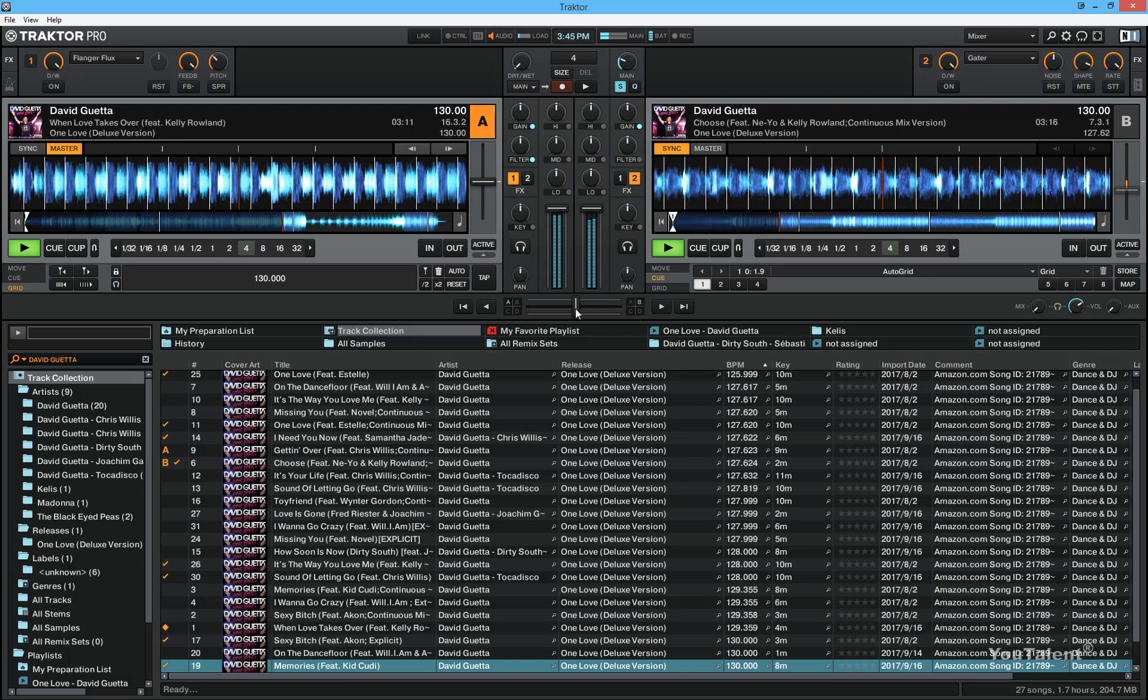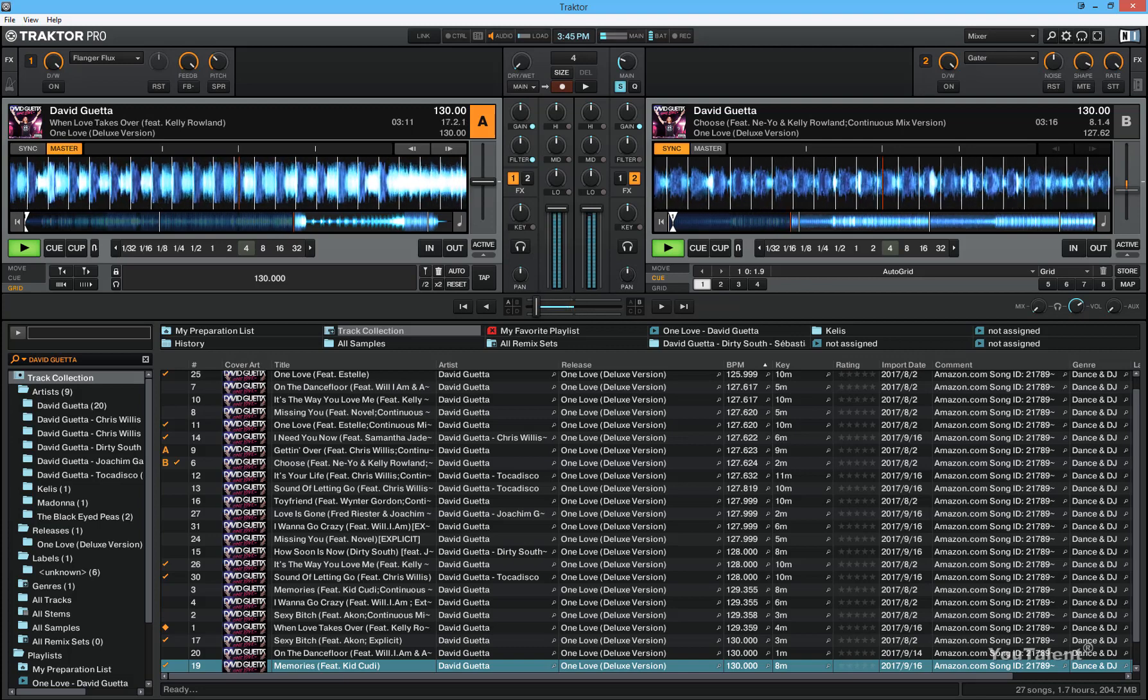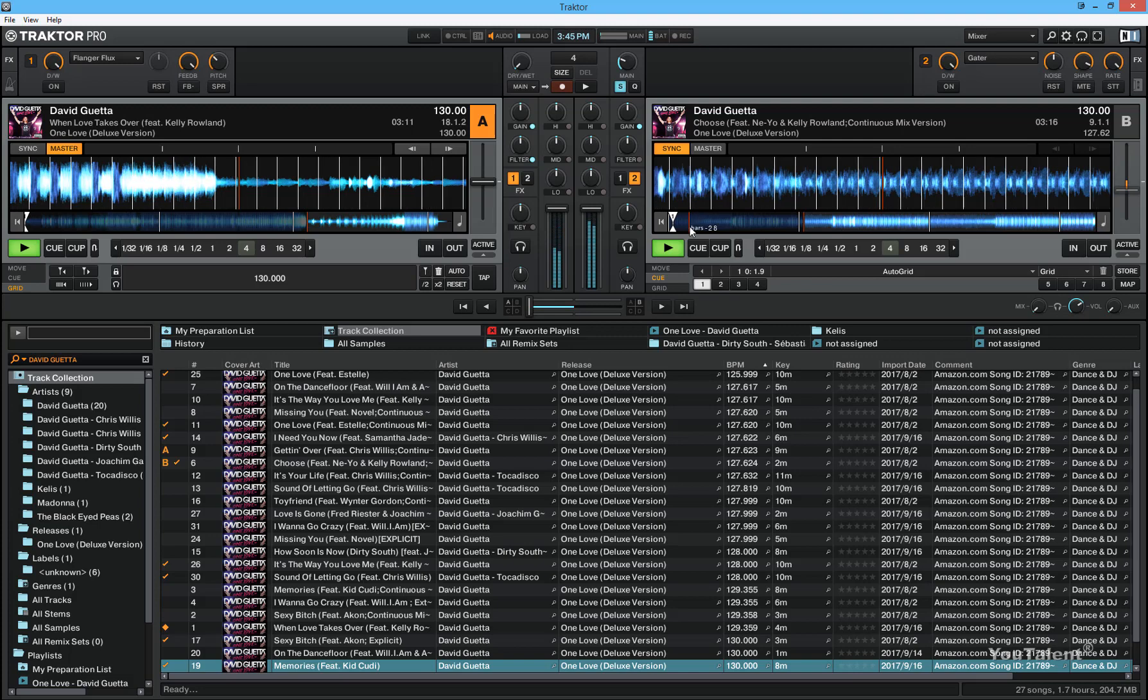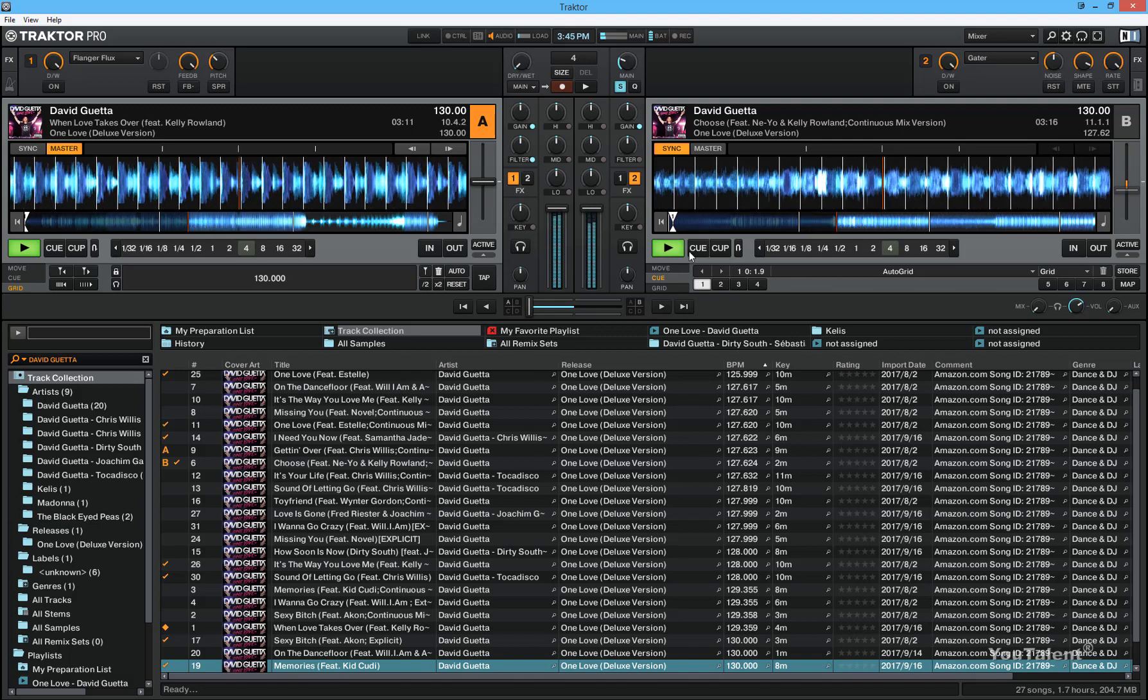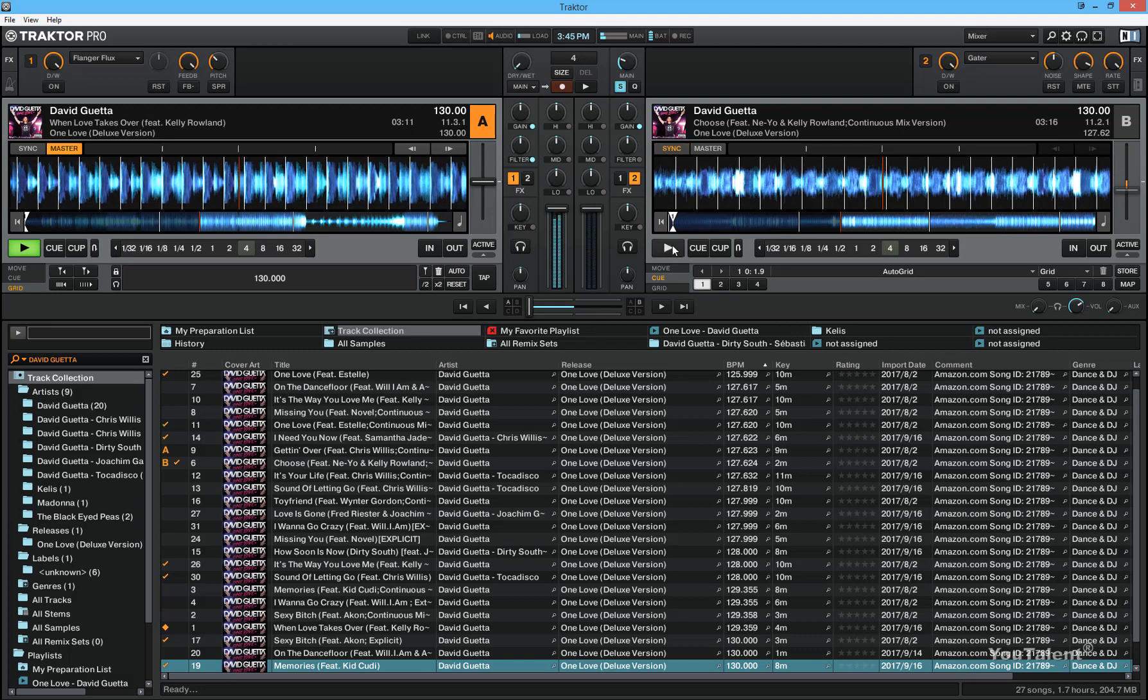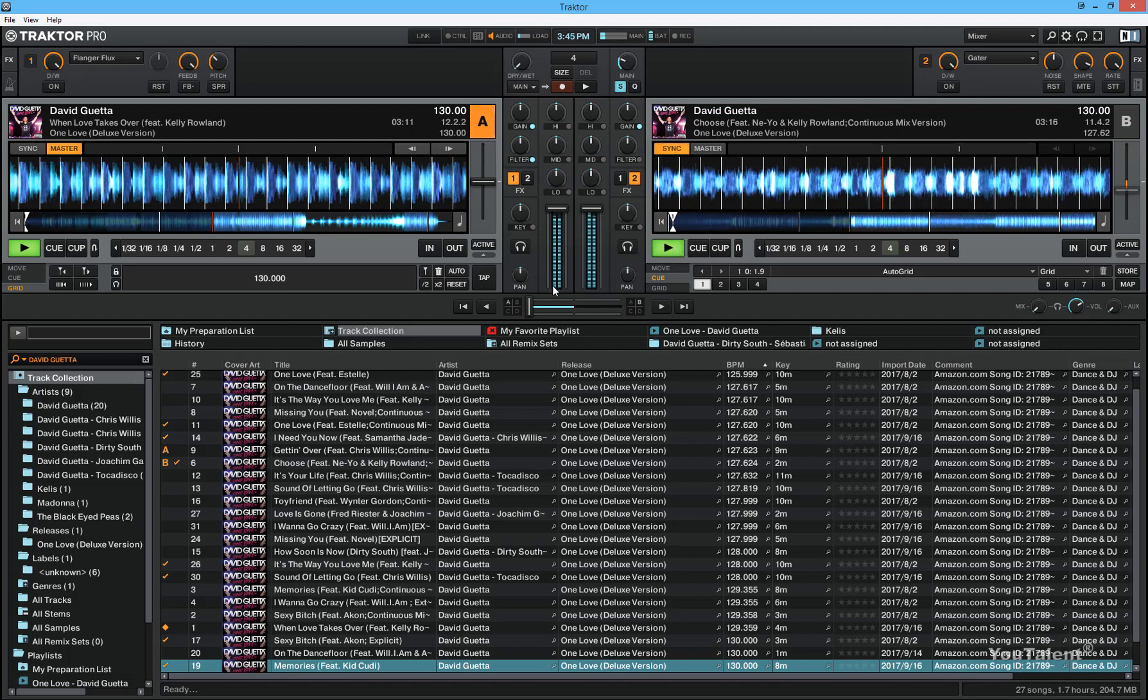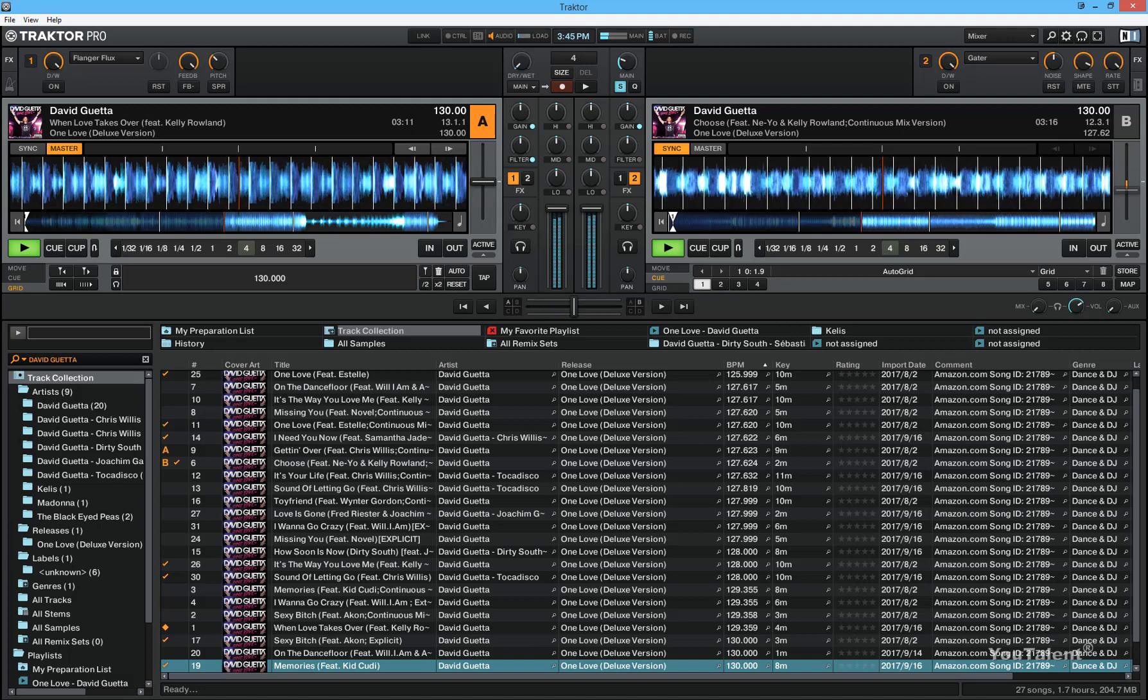And when I move the crossfader to the left, you see that only the sound from deck A is coming through right now and no sound from deck B. I can stop deck B and there's no difference. Just another way to prove that this is exactly what's happening. To recenter the crossfader, just go ahead and double-click on it.